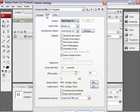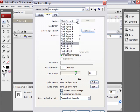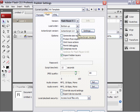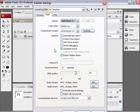Go to the flash tab. Choose version Flash player 7. ActionScript 2.0. You can choose any other options that you want here. These are fine for me.